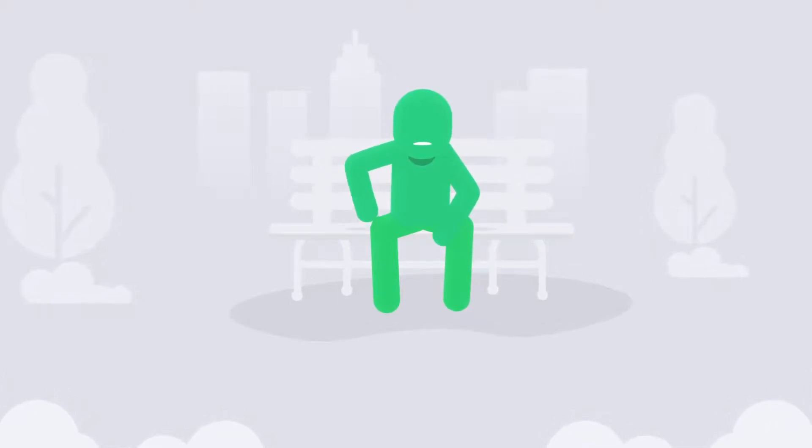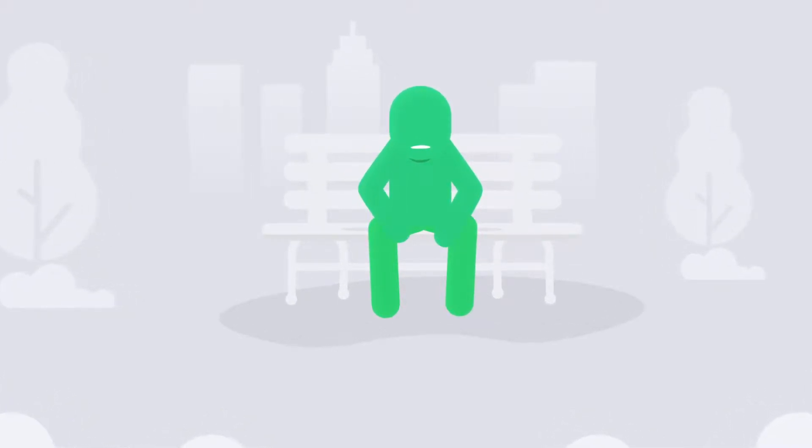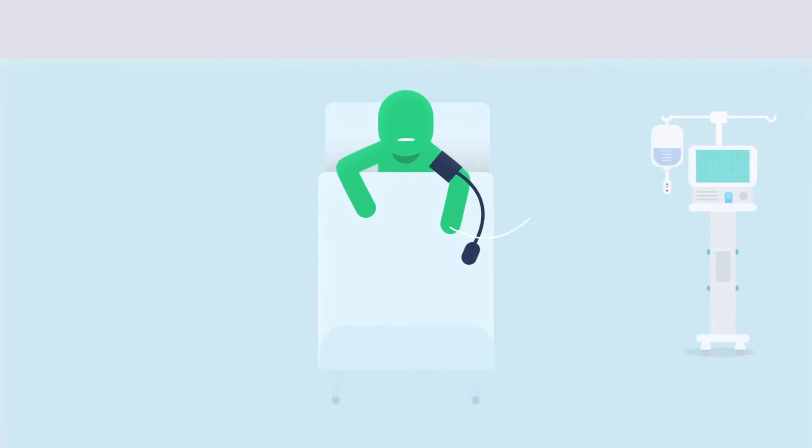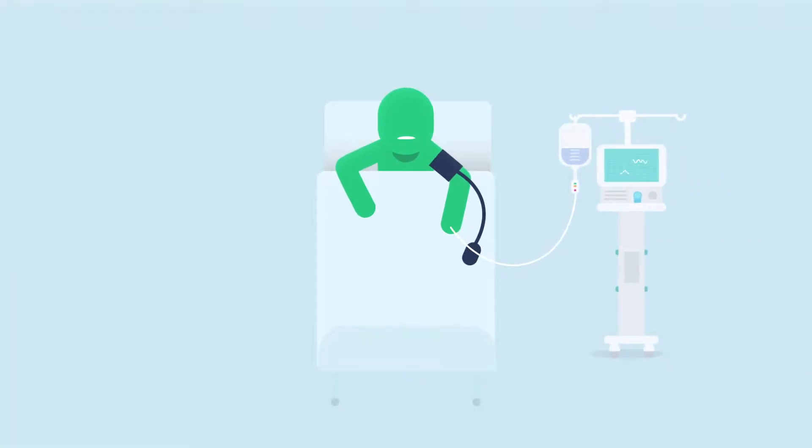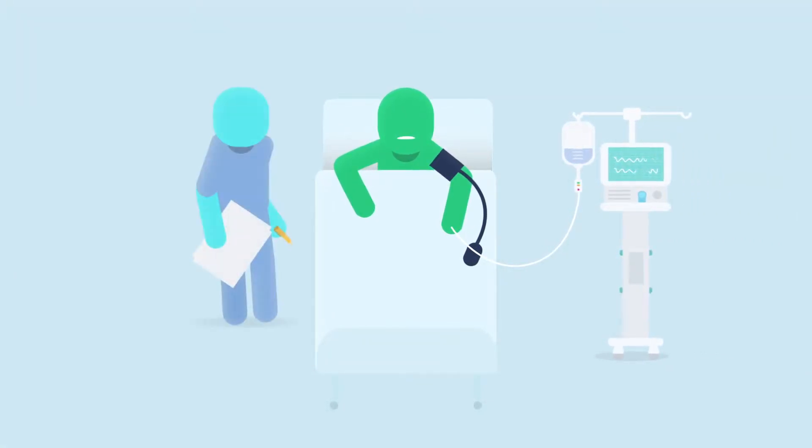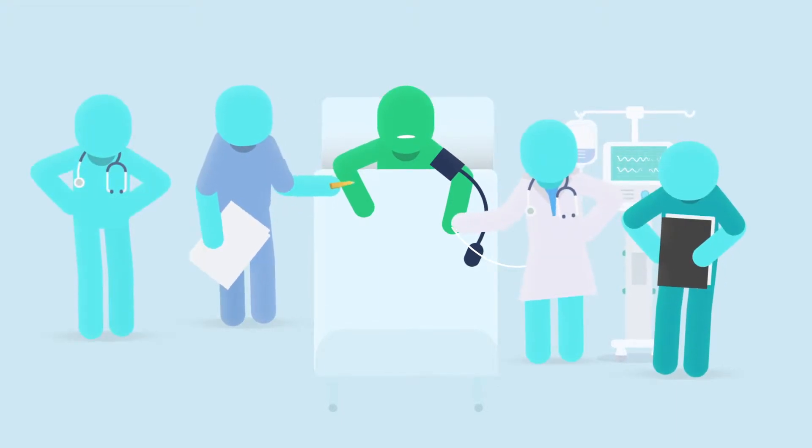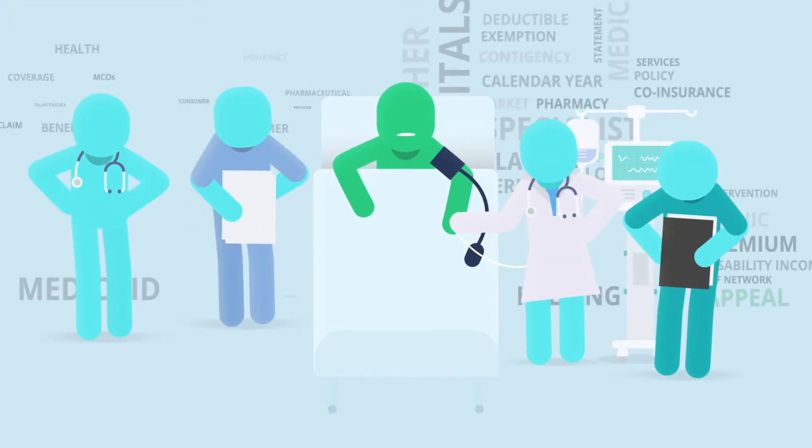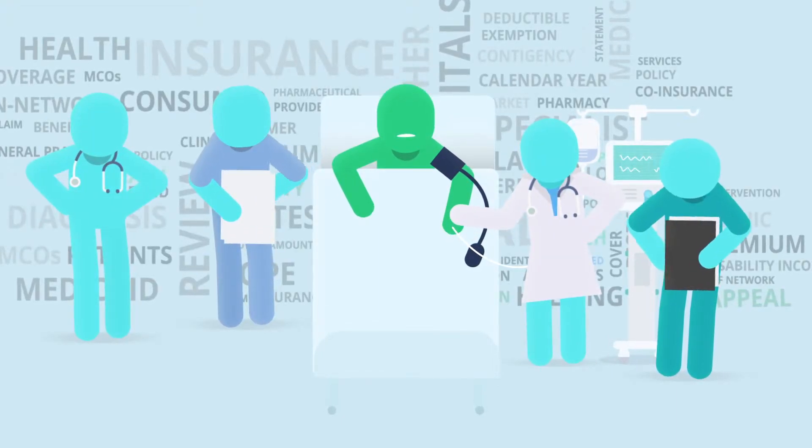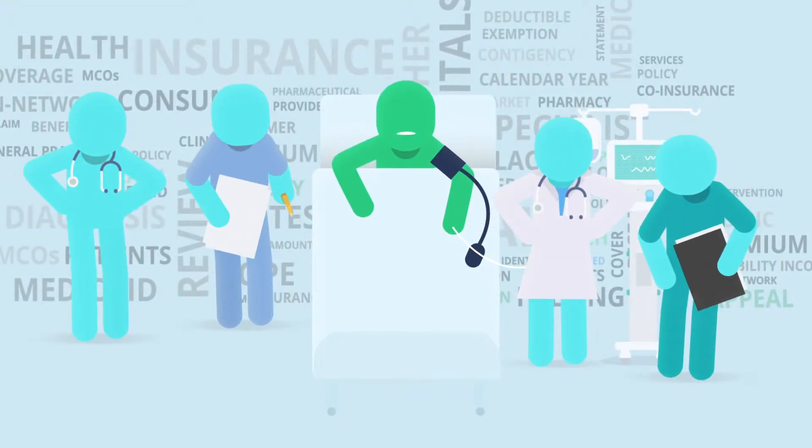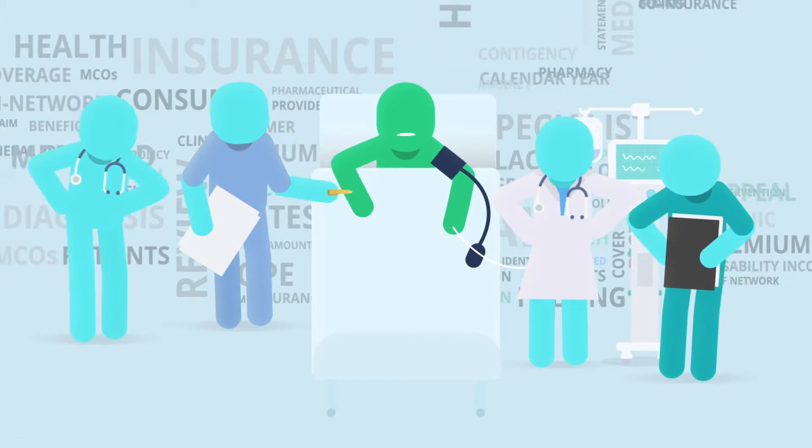When you're not feeling well, life can seem very difficult. Chronic medical and mental health conditions often mean navigating a complicated health care system with lots of doctor appointments, a lot of confusing information, and not enough help understanding it all.